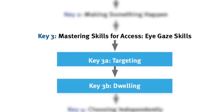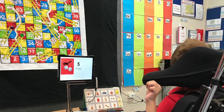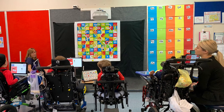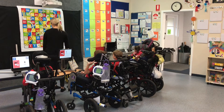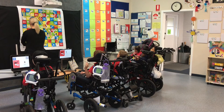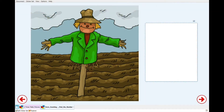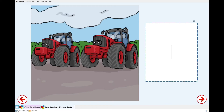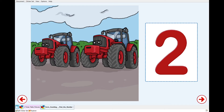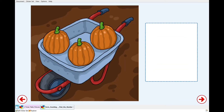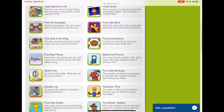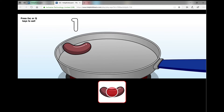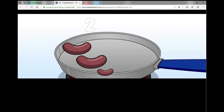Key 3a targeting and Key 3b dwelling: Software such as Grid 3 and Communicator 5 have dice page sets that can be used to explore numbers and counting. This is a great way for students who use eye gaze technology to be able to participate in games with their peers. Number books are a way for students to independently explore numbers and counting. Software such as Clicker 7 and Boardmaker Online have ready-made books about numbers. Help Kids Learn Games and Activities has a large range of song-based activities that involve counting up to five, and students can use eye gaze technology to activate and engage with the songs.